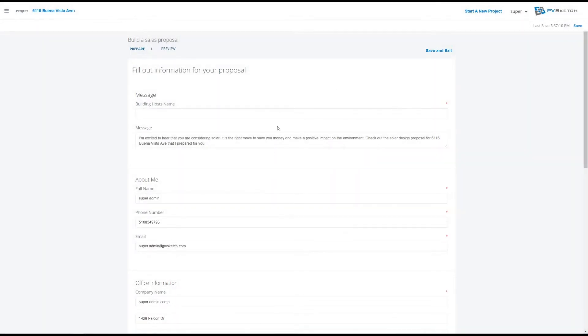This sheet here is asking you for a bit more information. Most of it should auto-populate directly from your account.